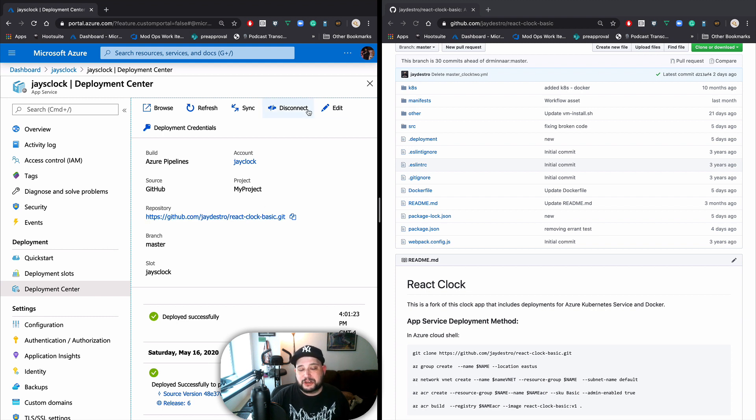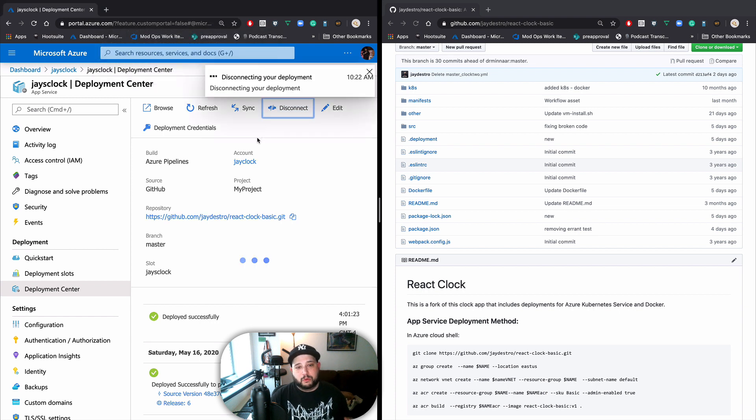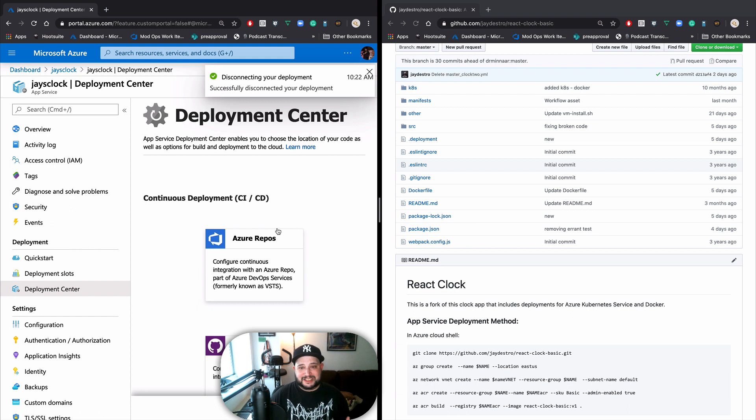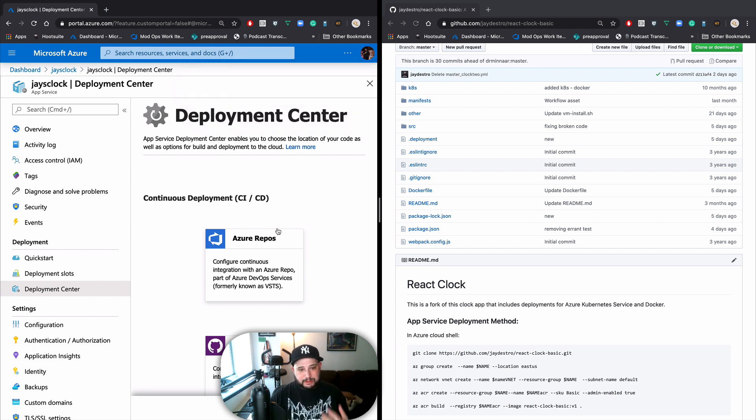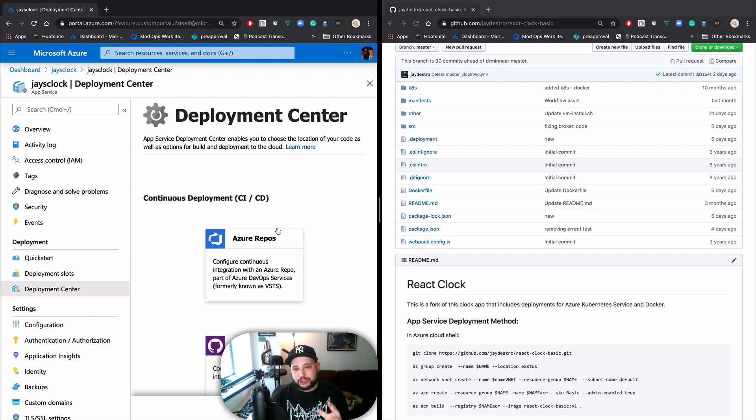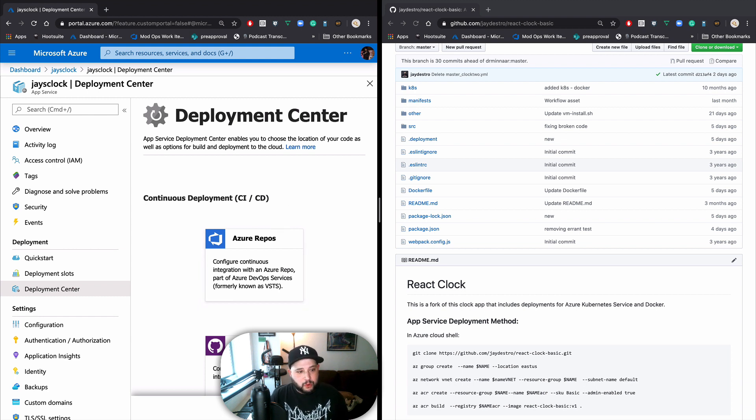That's fine. We can actually disconnect it. Are you sure you want to disconnect your deployment? Yes. What is this going to do? It's going to disconnect the CICD pipelines from Azure DevOps, the Azure repos, the whole thing. That still exists. The actual configuration in Azure DevOps is still there. The big difference is that we're not using it anymore in the Deployment Center.